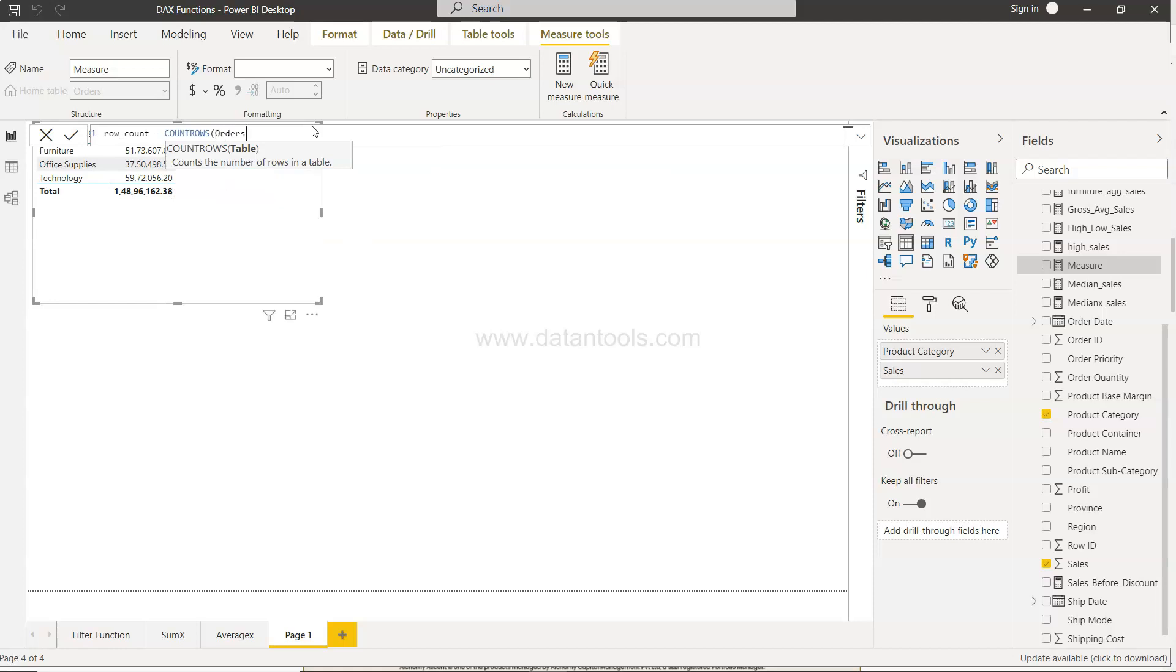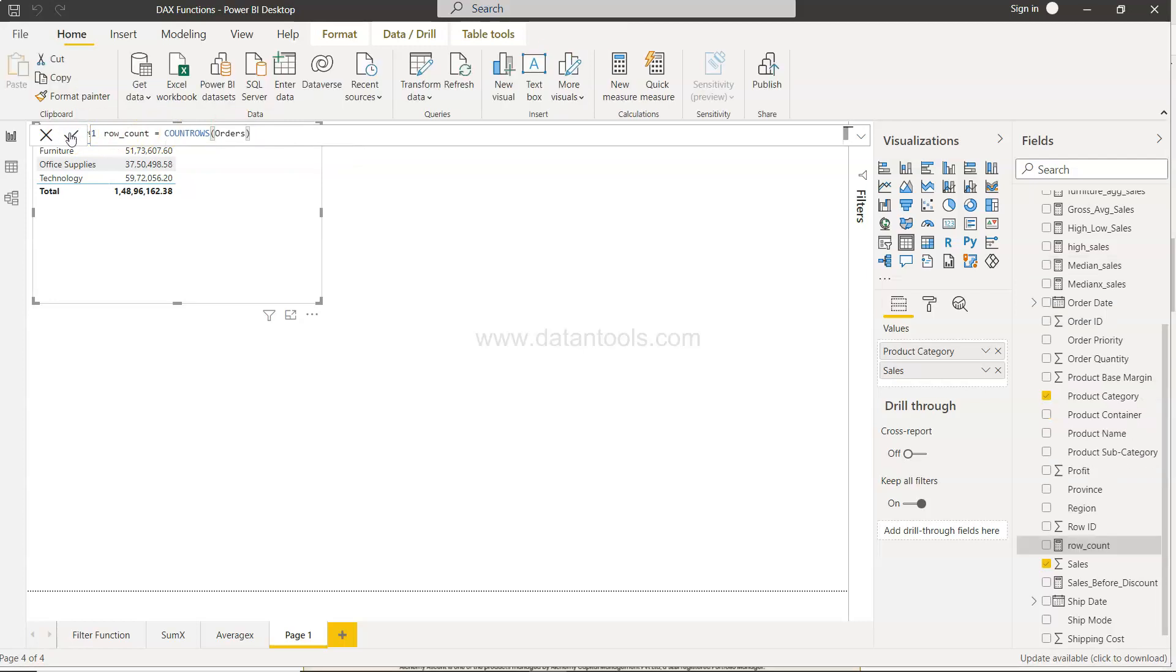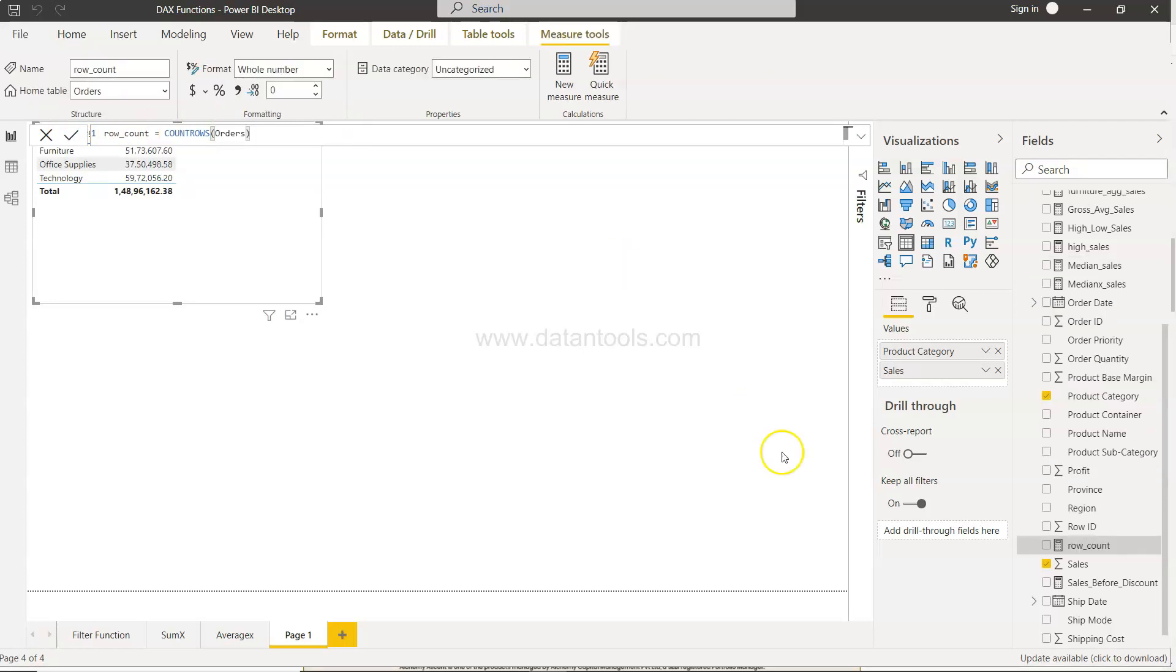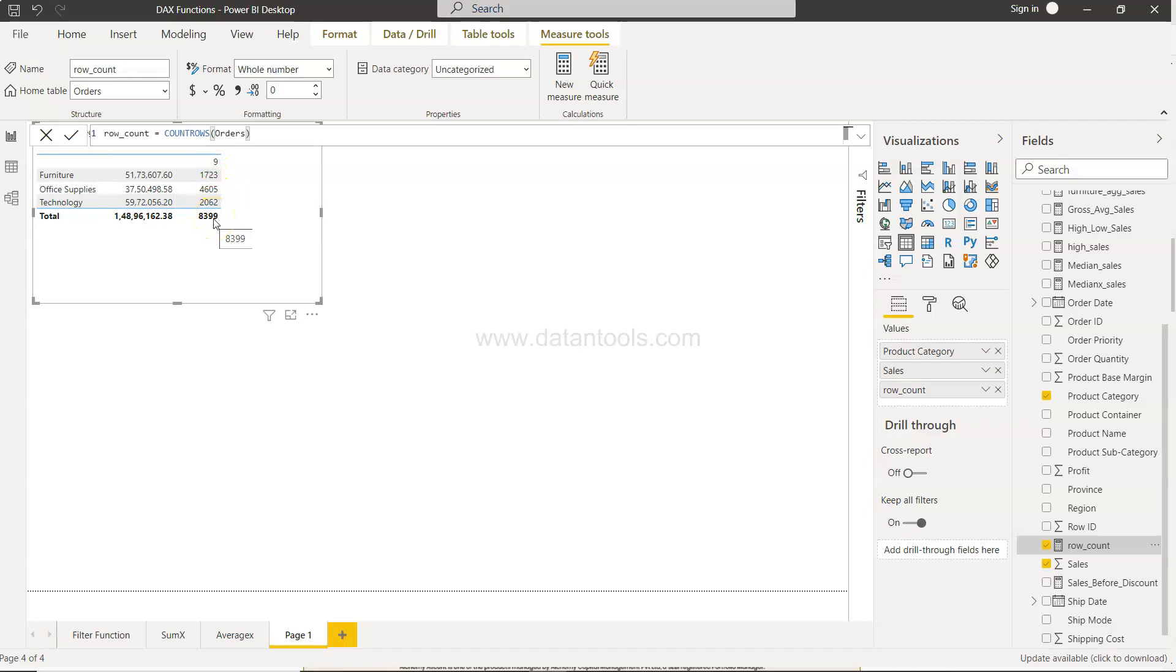And over here we just need to specify the table. So once we specify this, you will have the row count over here which we can add and you will see the total row count that you will get.